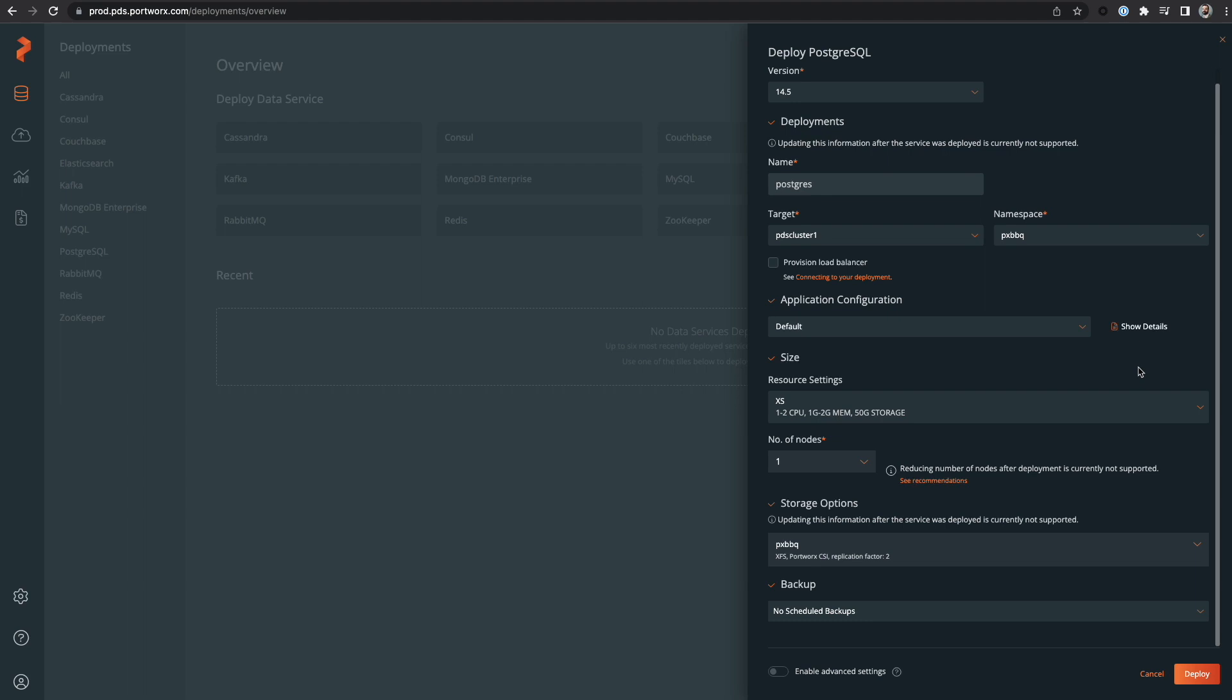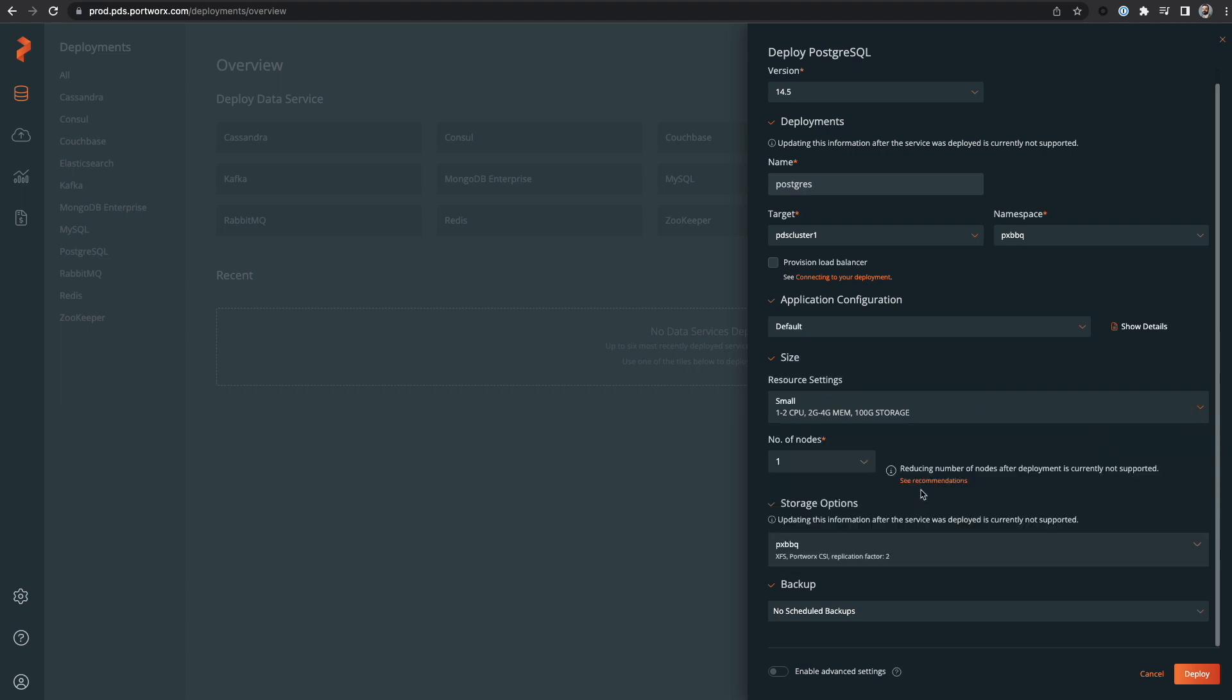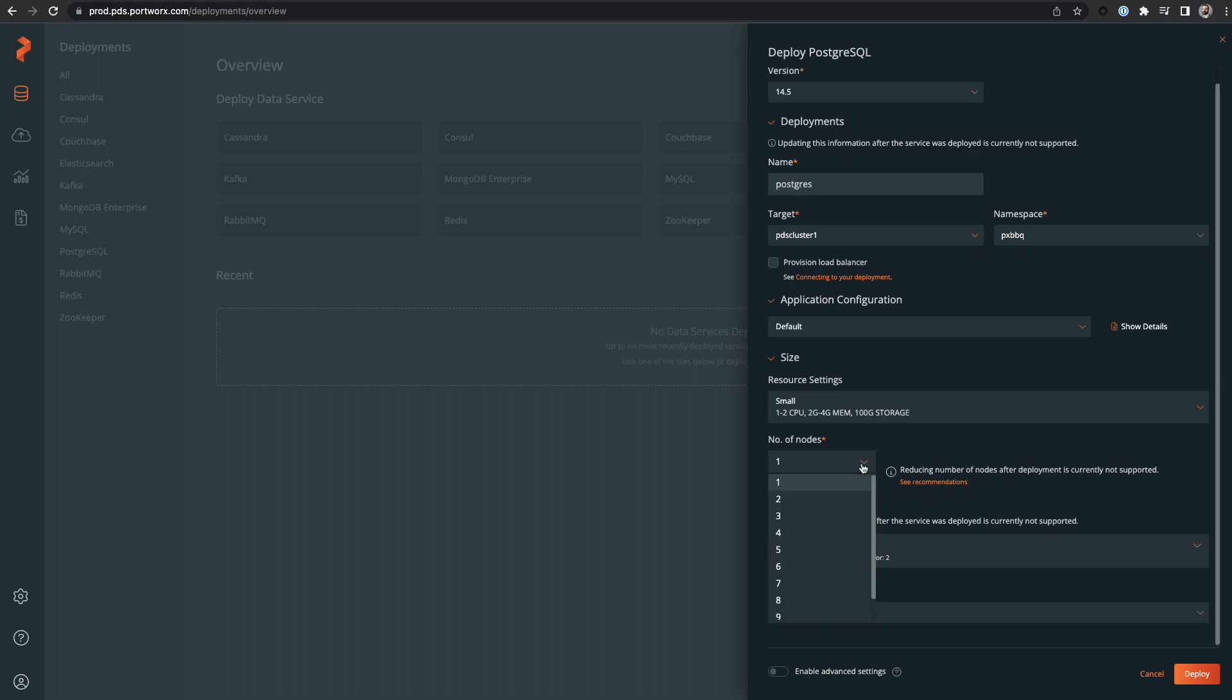I'll choose the default application configuration for Postgres and then move on to selecting a size for my database instance. Then I can pick the number of nodes in my database cluster. In this case, I'll just use one node.